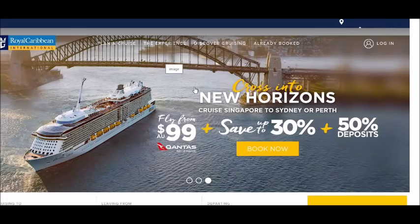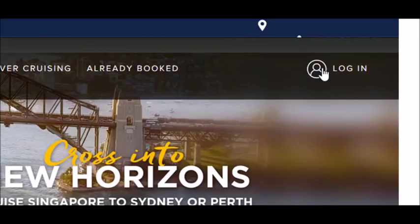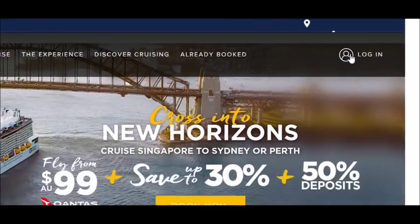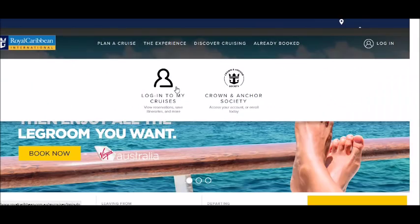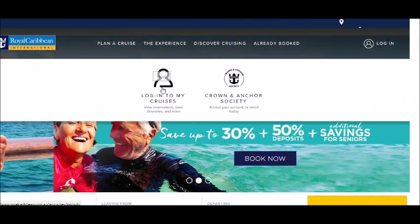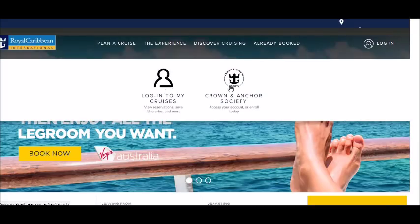This is Australia's Royal Caribbean website. Over to the top right is where you log in or sign up. You can log into MyCruises or Crown & Anchor Society.